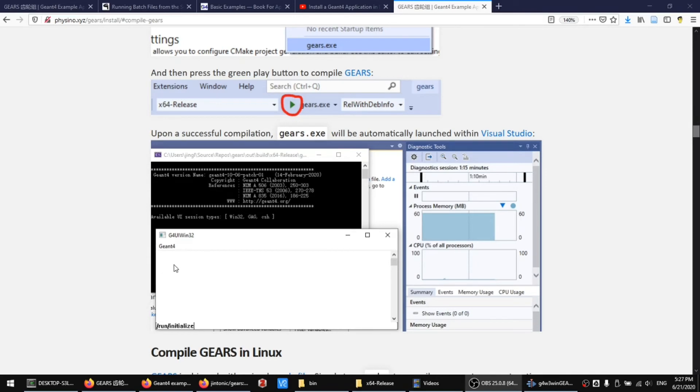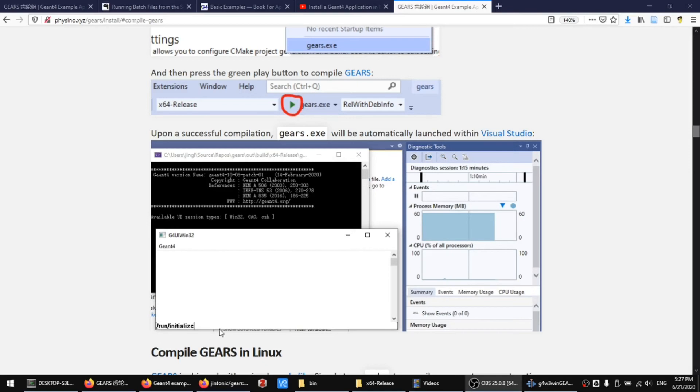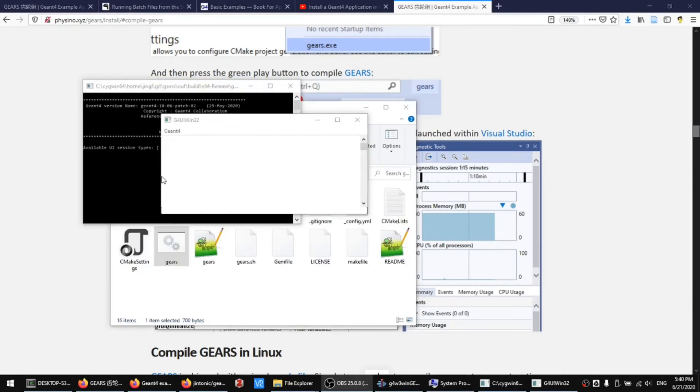The default Gen4 user interface for Windows without Qt library support is rather simple. It contains only a white window, the last line of which can be used to type in Gen4 macro commands.